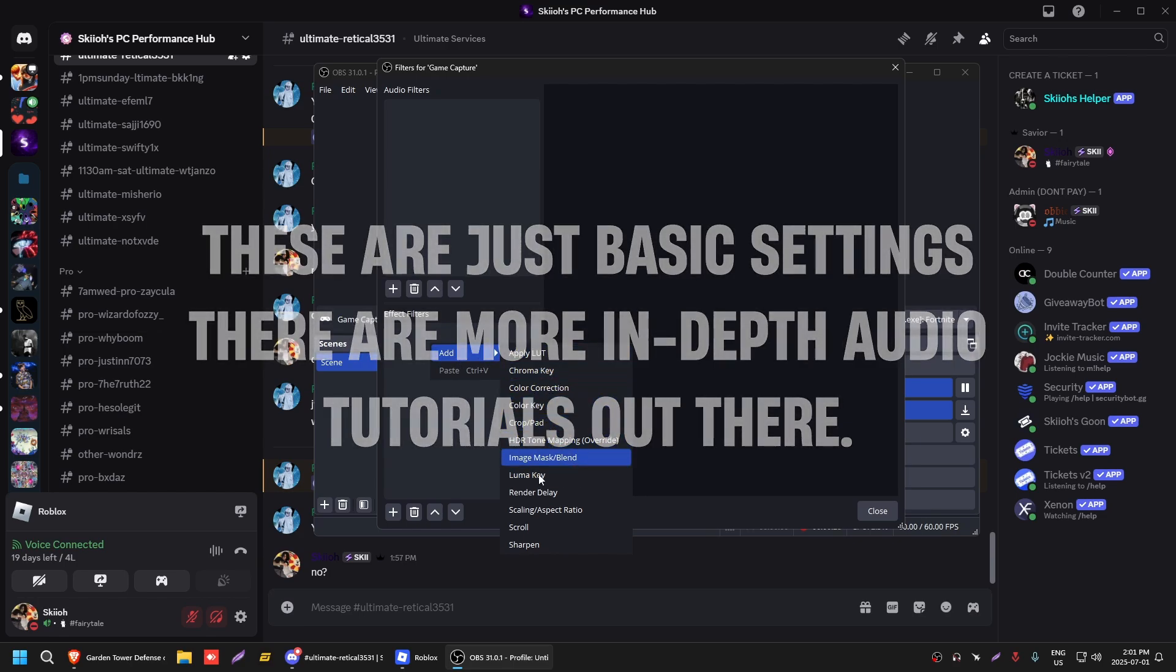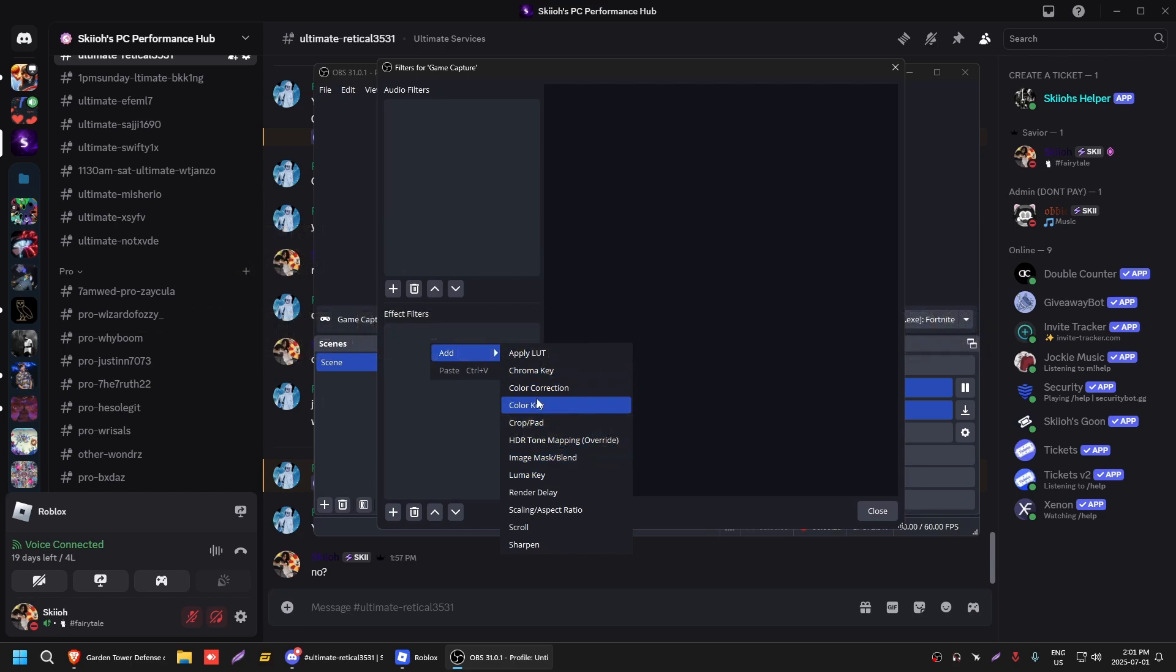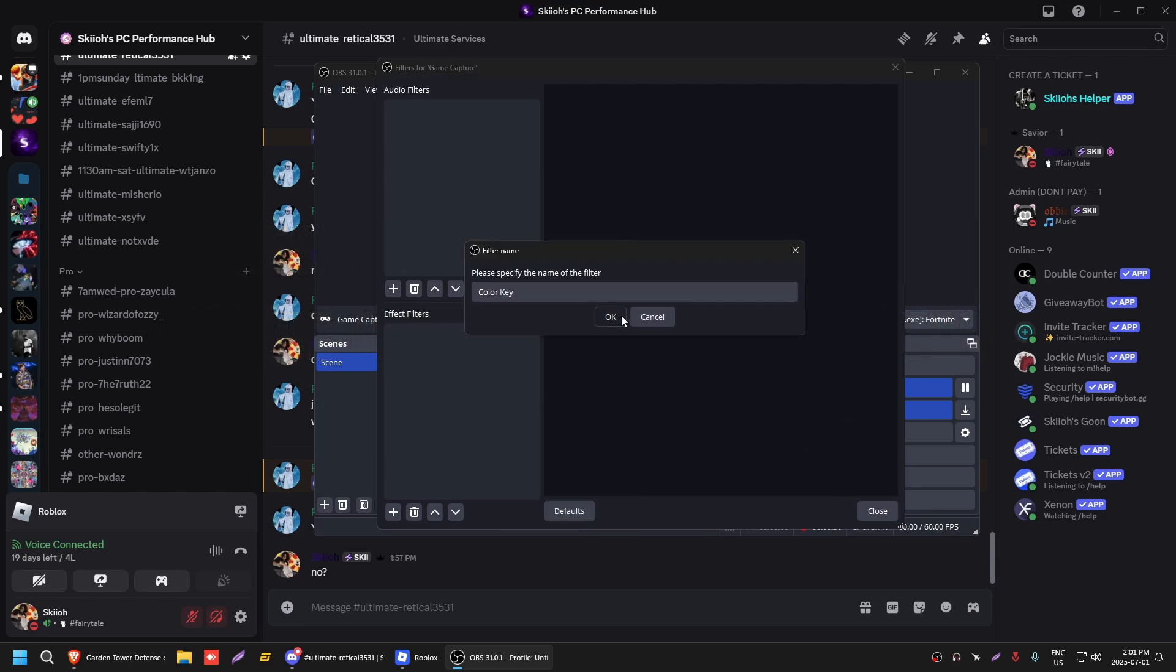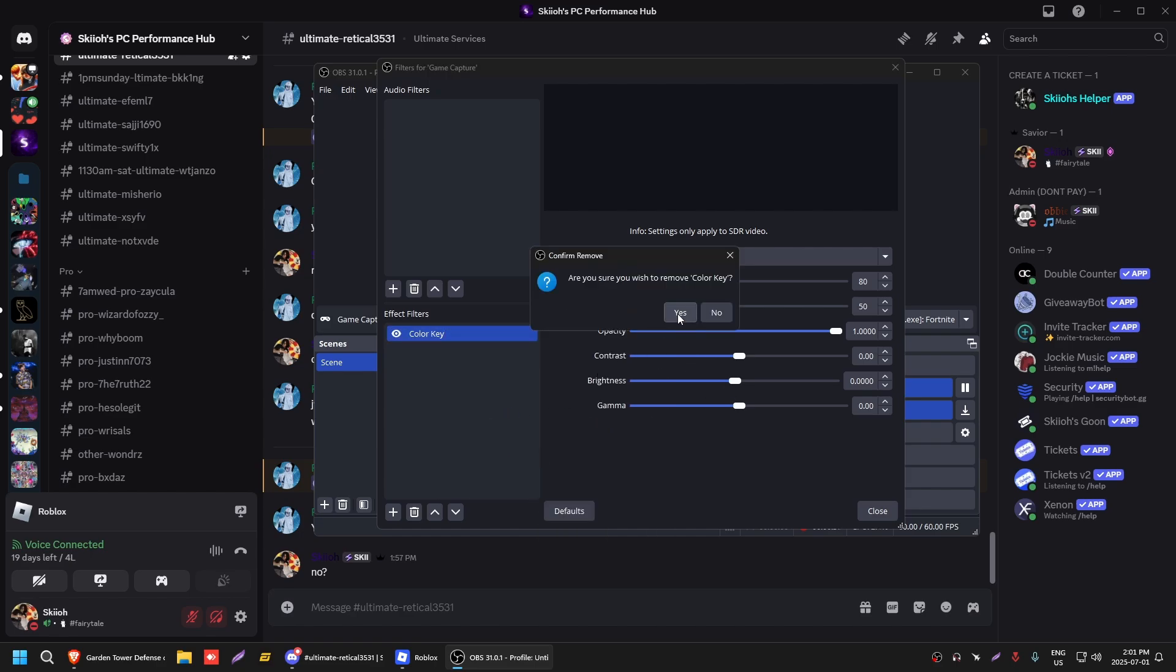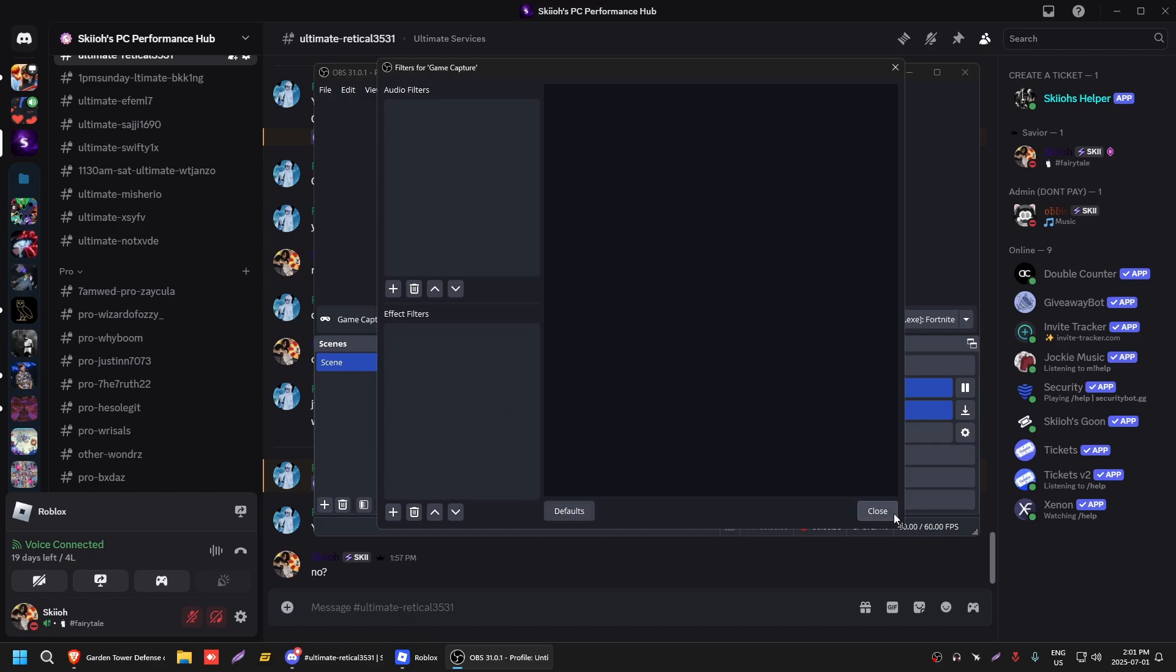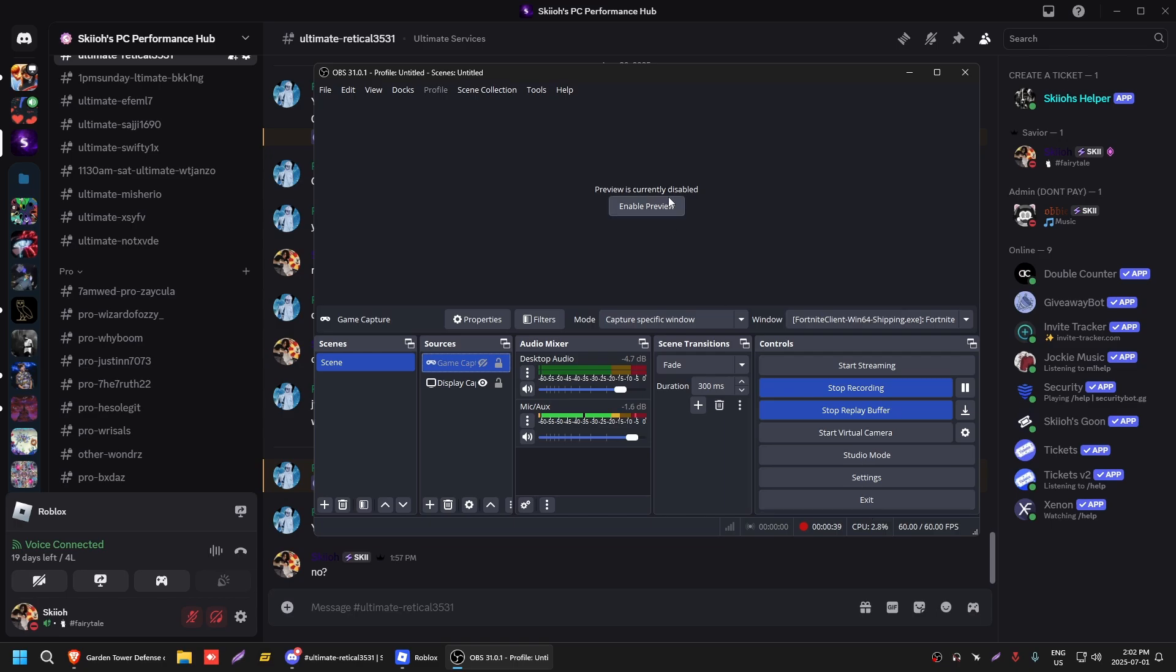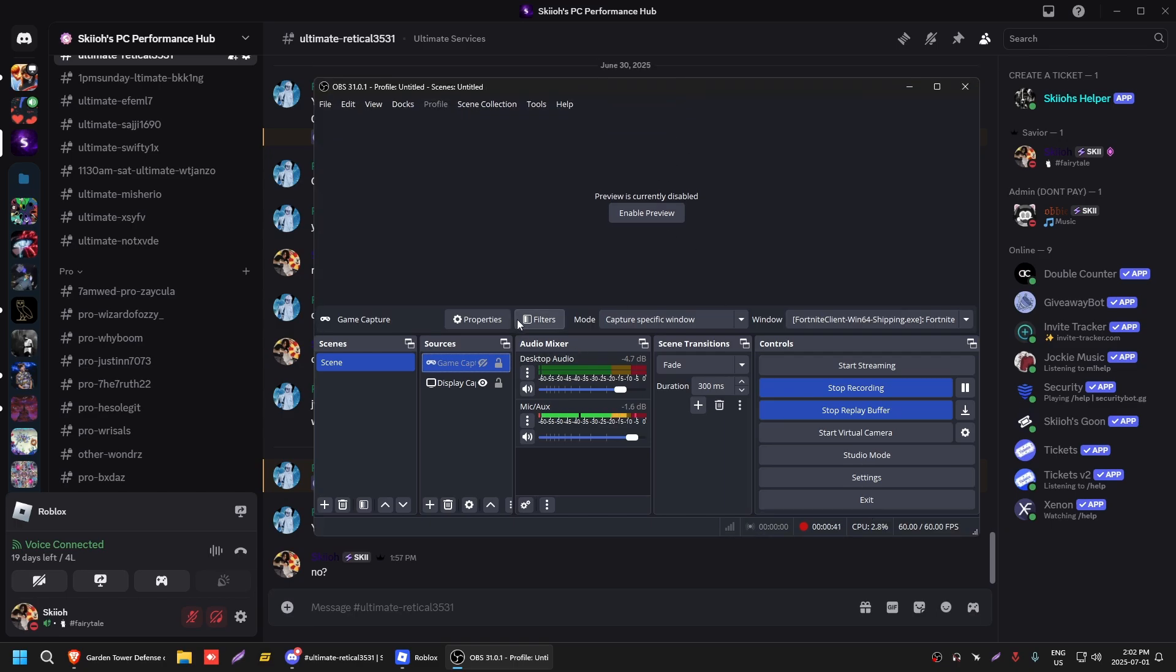You can also do it for filters as well for your game. If you click filters you can click effect and you could like change how the game looks by changing the color key, and you know you could change the opacity, contrast, brightness, etc. It makes it a lot easier or nicer and more visually appealing to the eye.